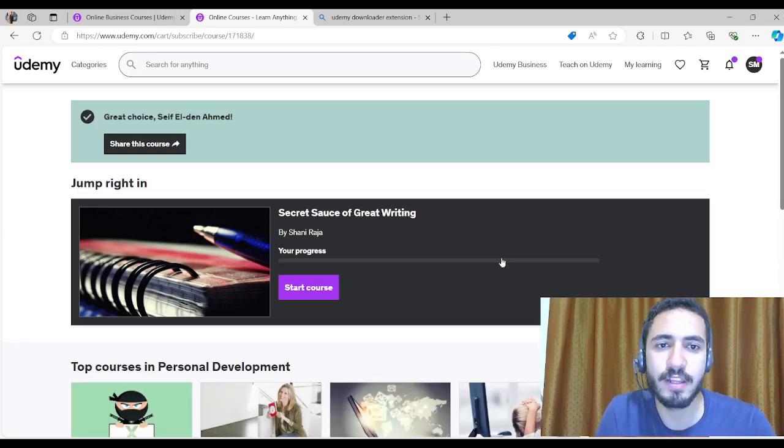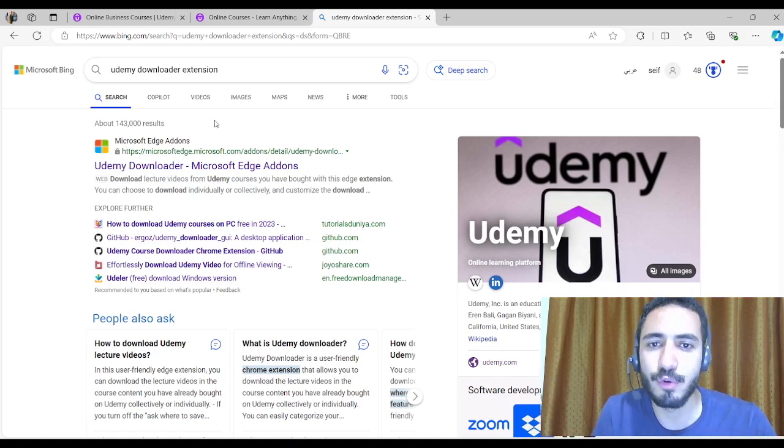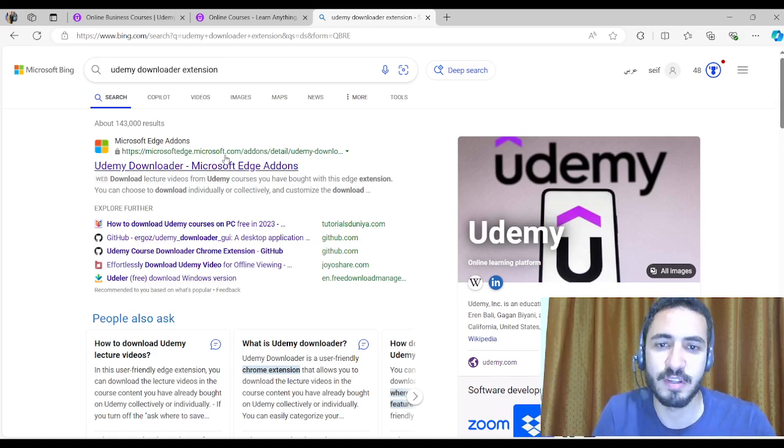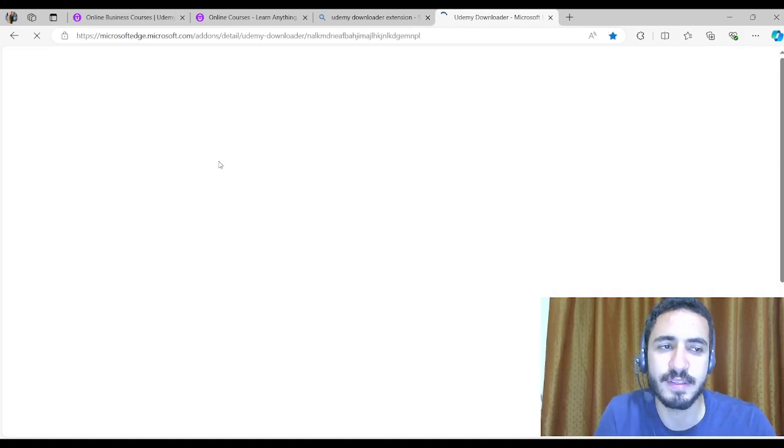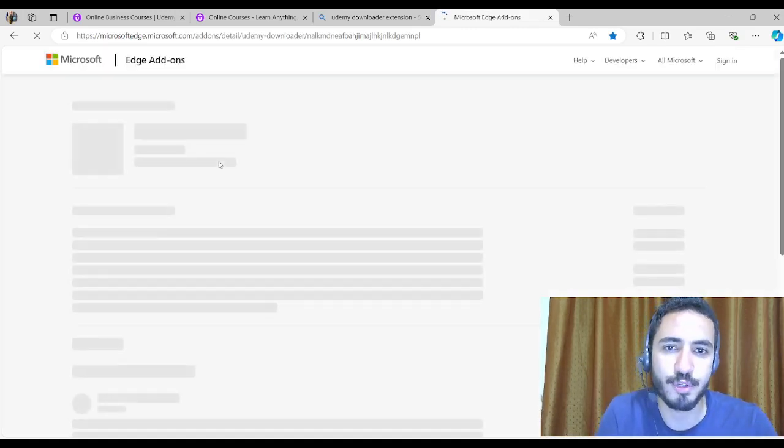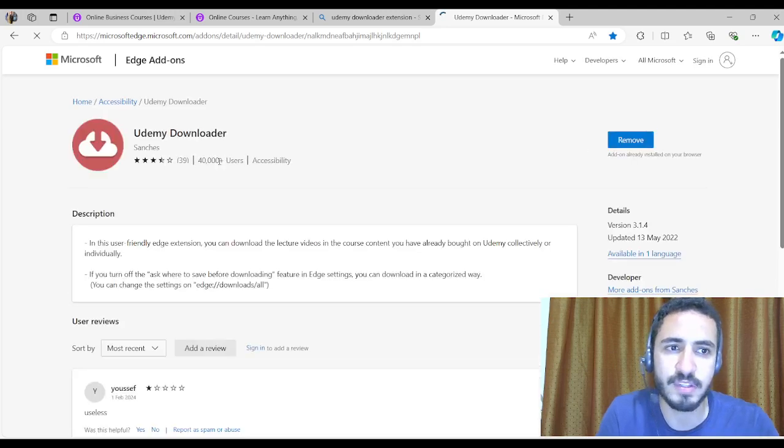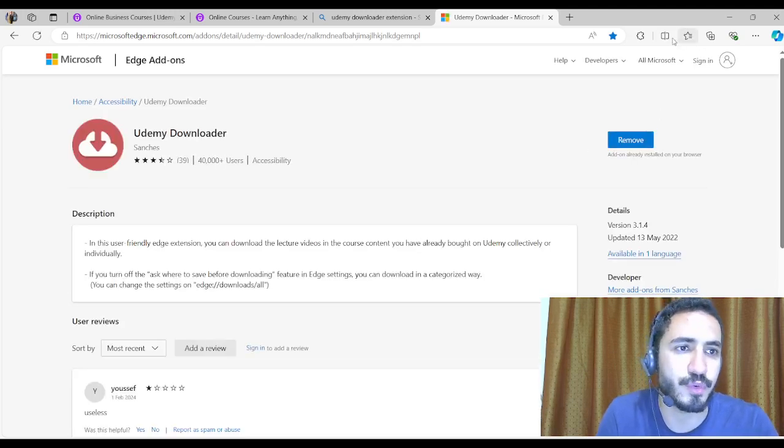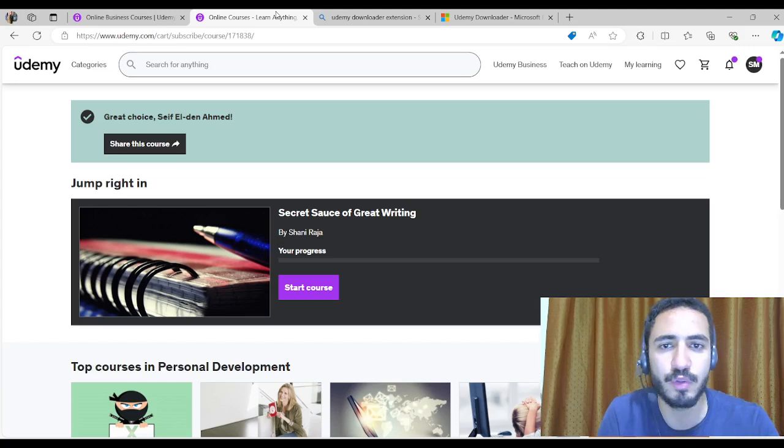What I need to do is search on Udemy downloader extension, then I'm going to access it and download this extension to my Microsoft Edge extensions. It's already there, now I'm going to Udemy again.